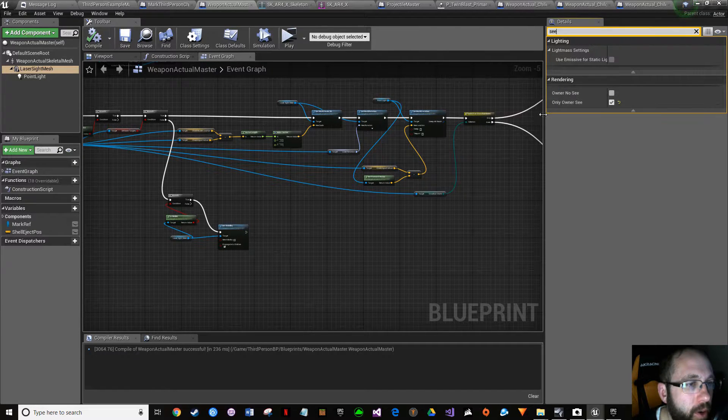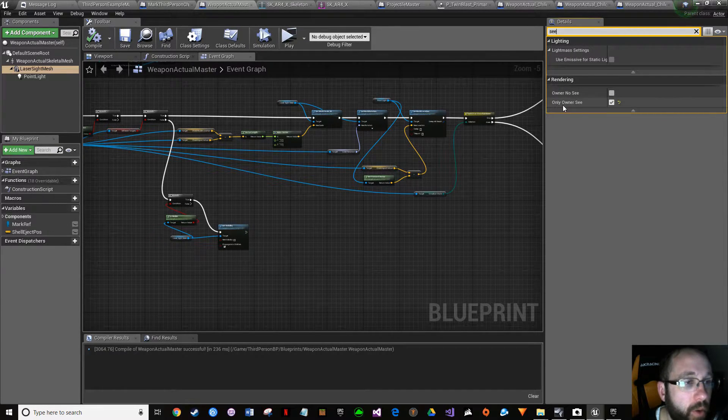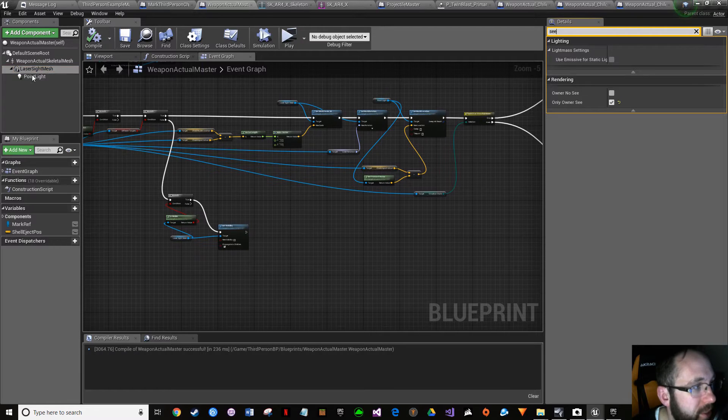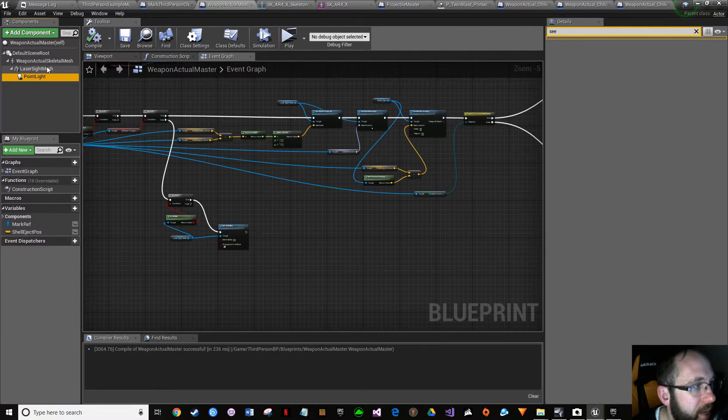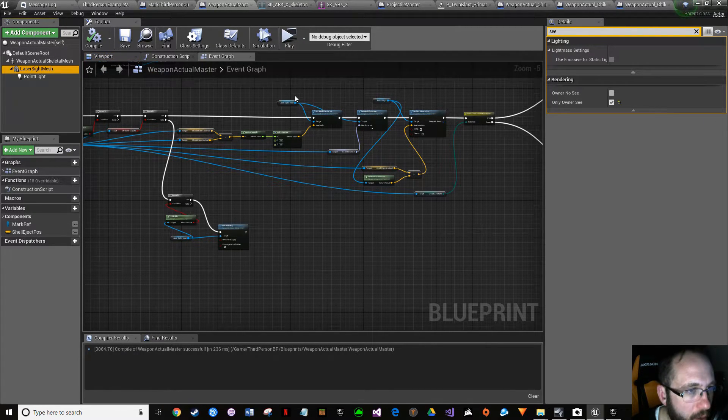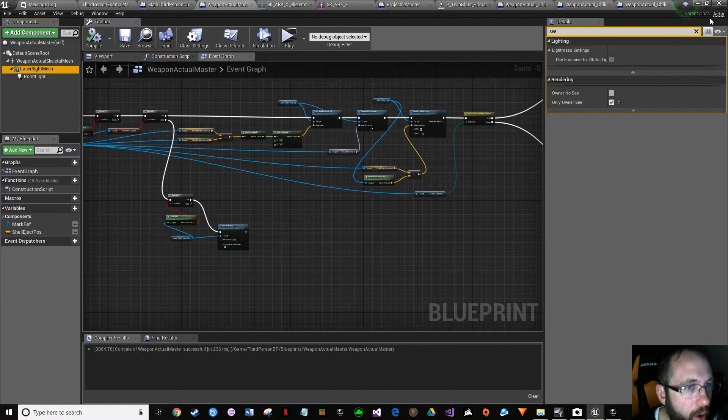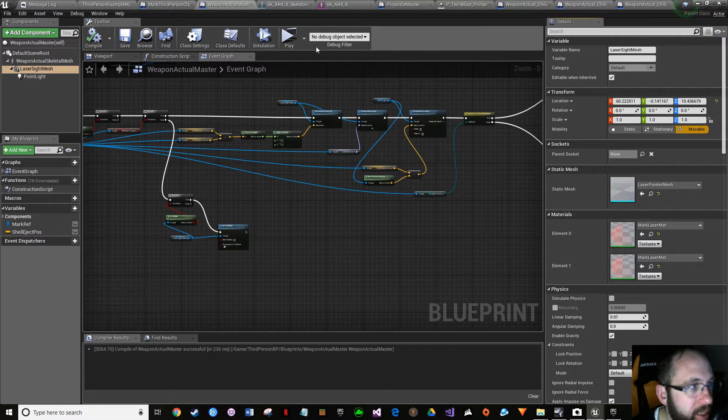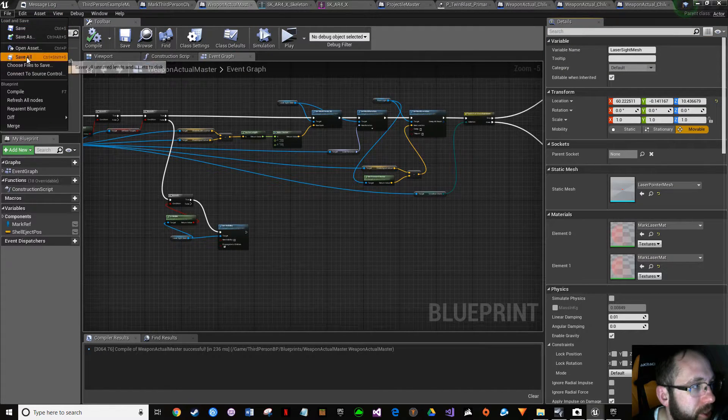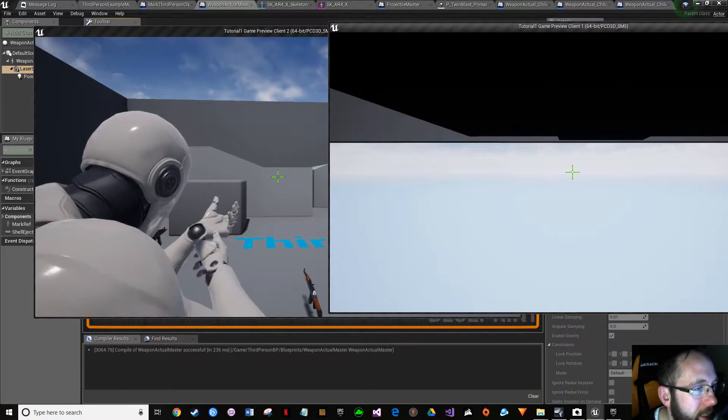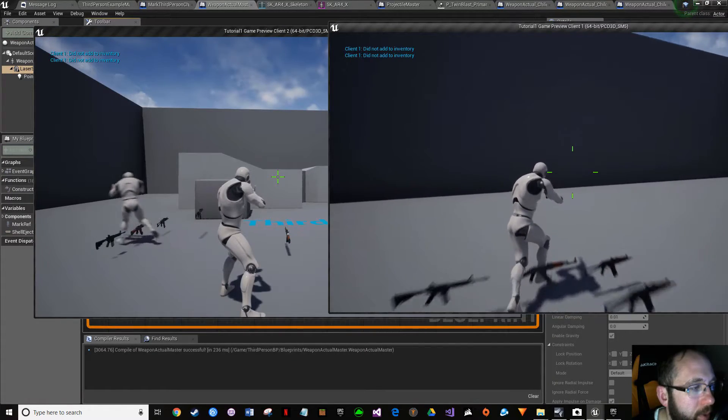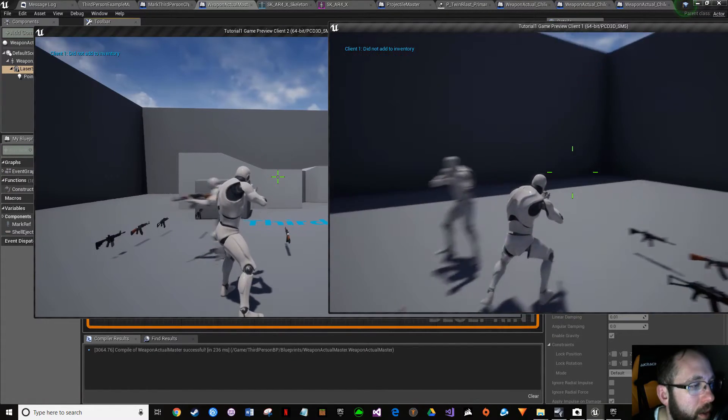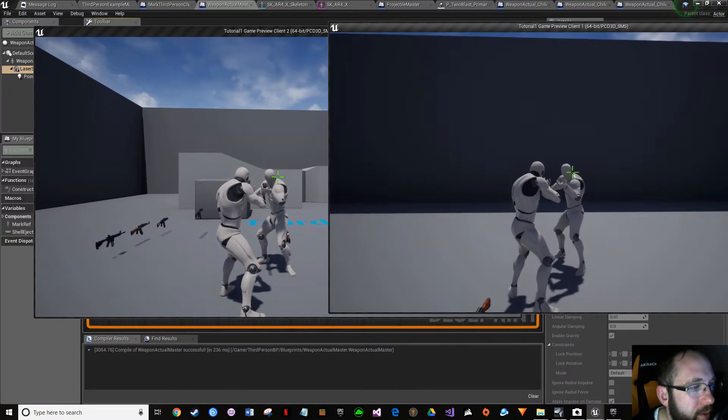Owner no see is false, okay. Owner only see is true. That's how I want it. That one doesn't have the option, so okay. That should be it. So only the owner is going to see this. There should be no reason that other people are seeing it unless I've totally screwed it up. It looks good here. Doesn't look like the client is seeing it.